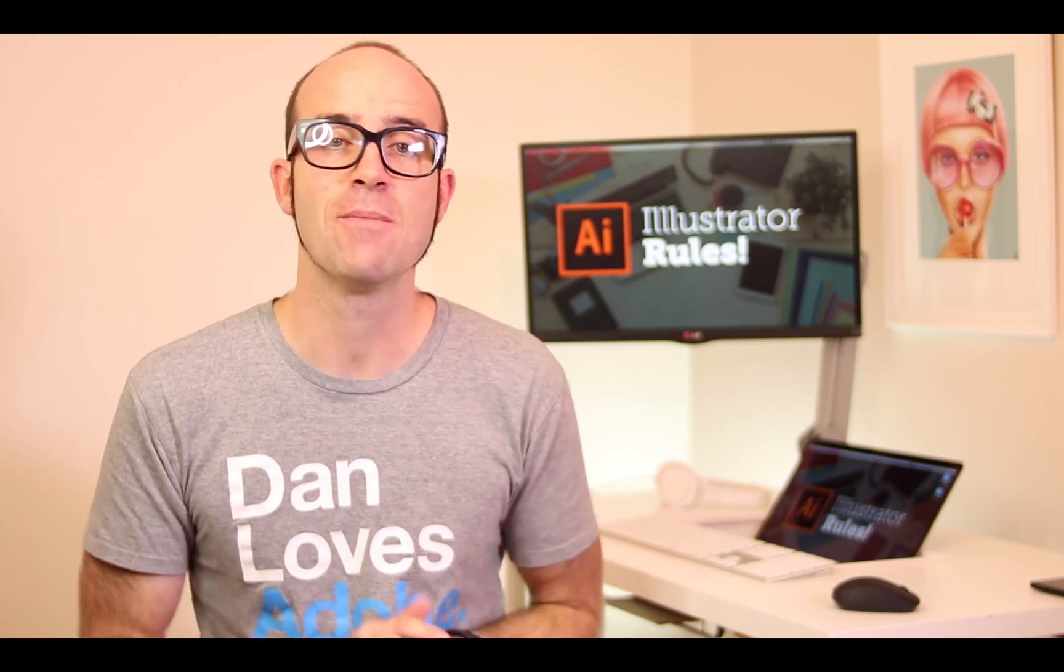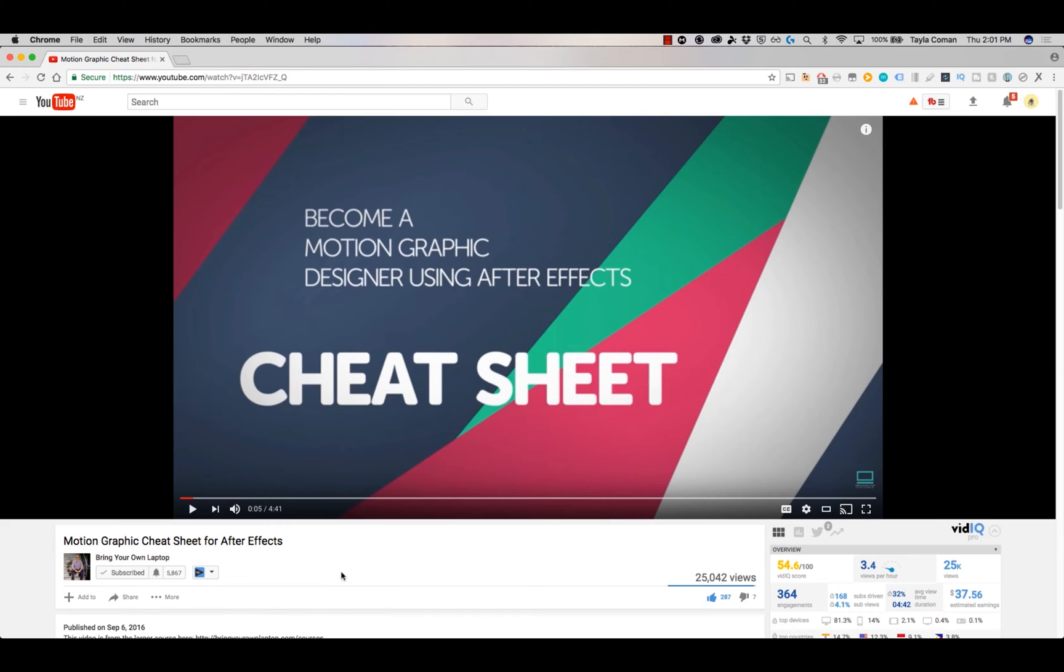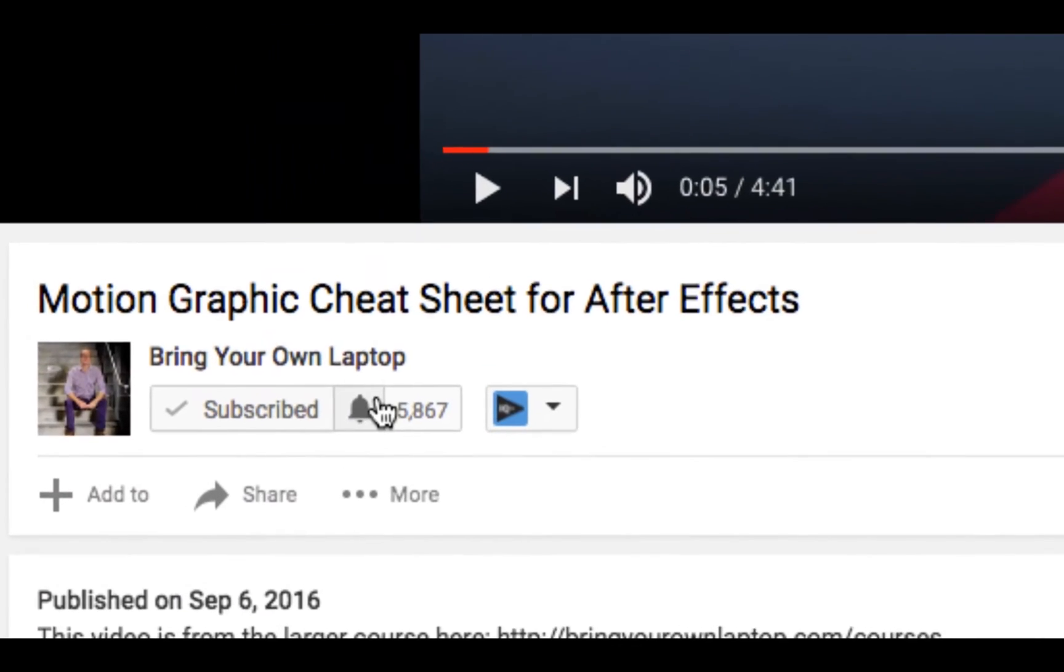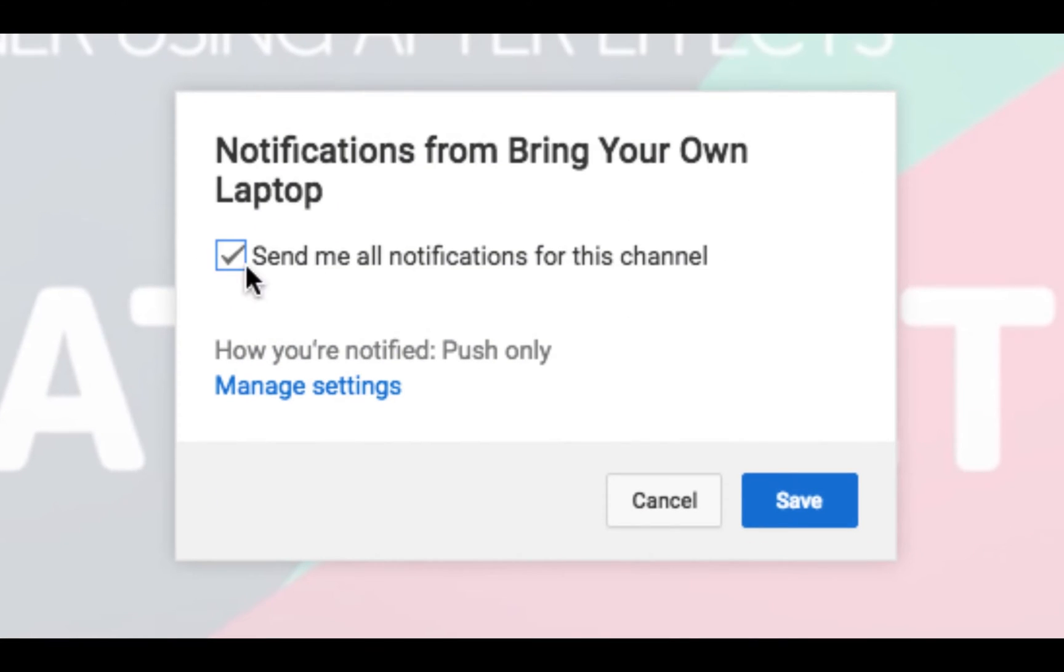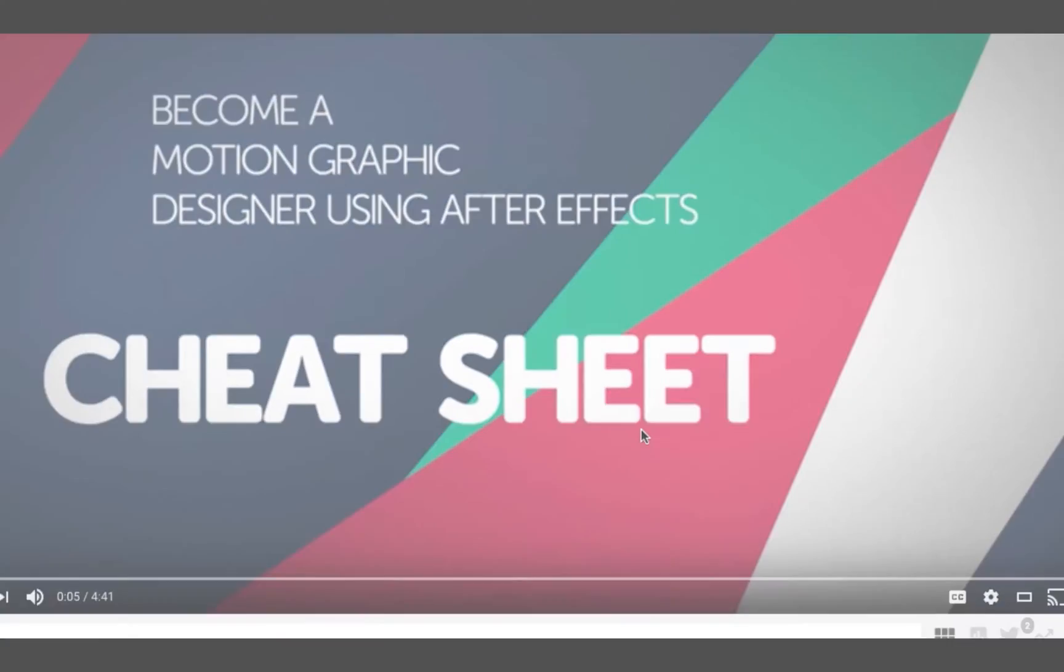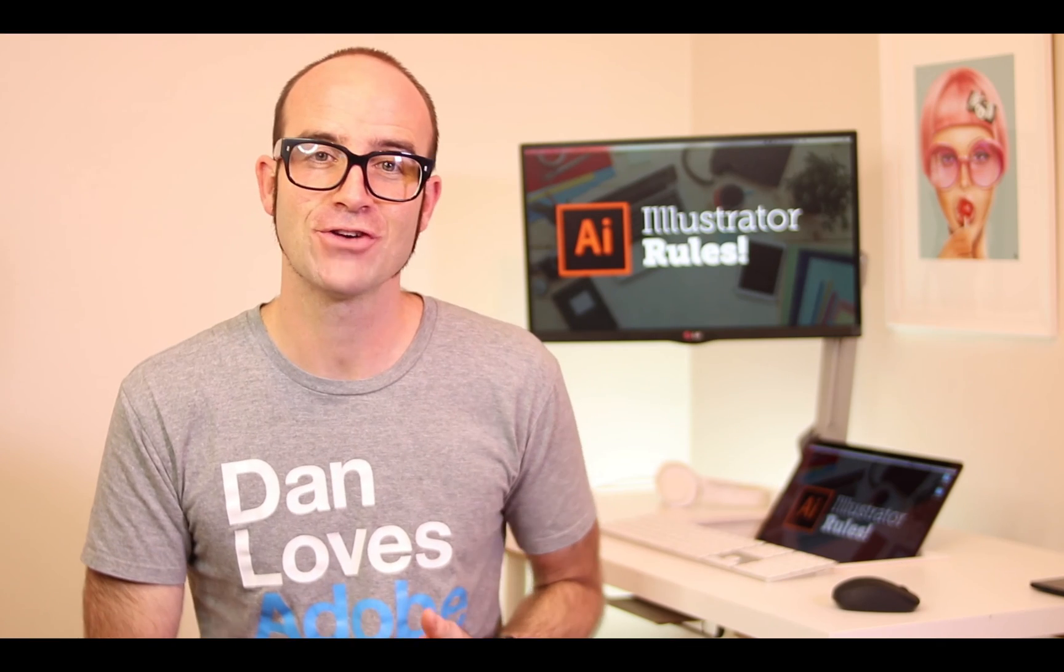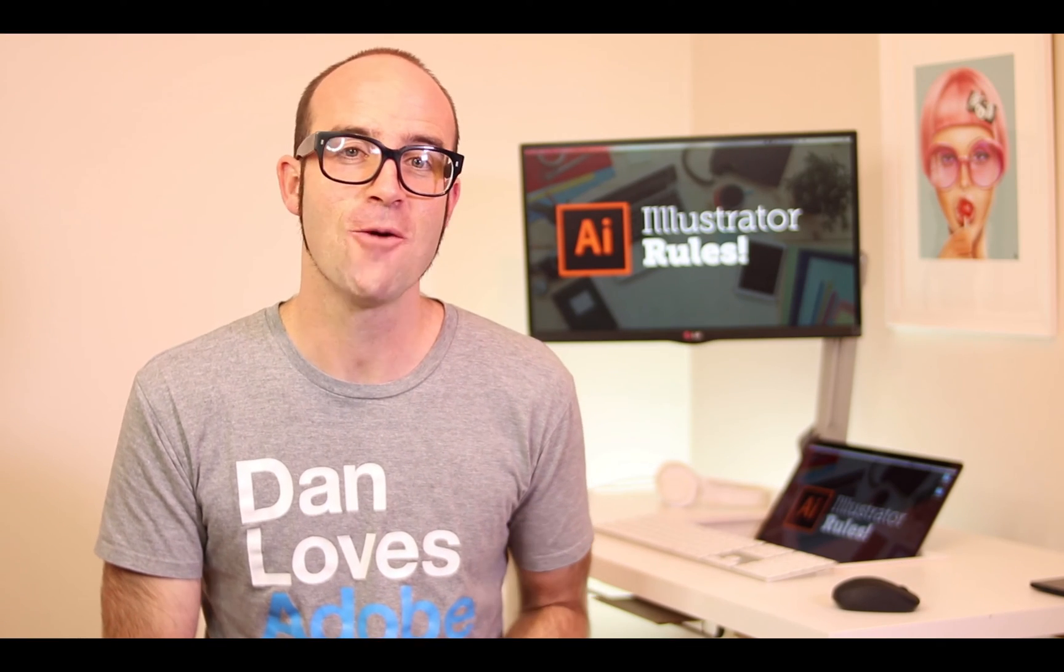There's lots of free stuff here on my channel. Please subscribe, hit the little bell next to the subscribe button to get notifications. If you want more, loads more, check out bringyourownlaptop.com or check out the link in the description.